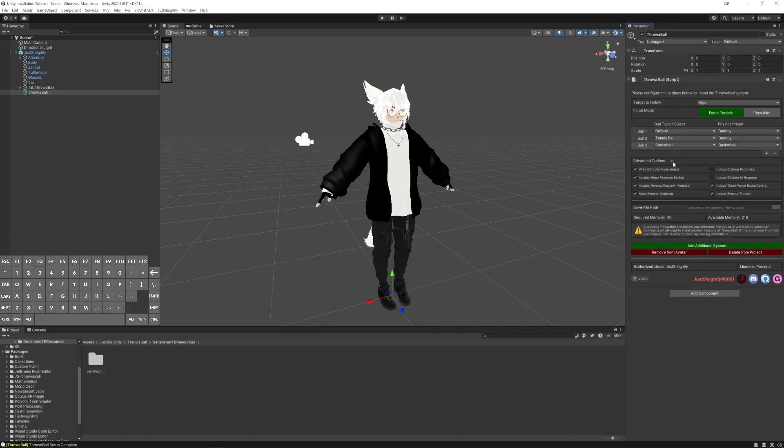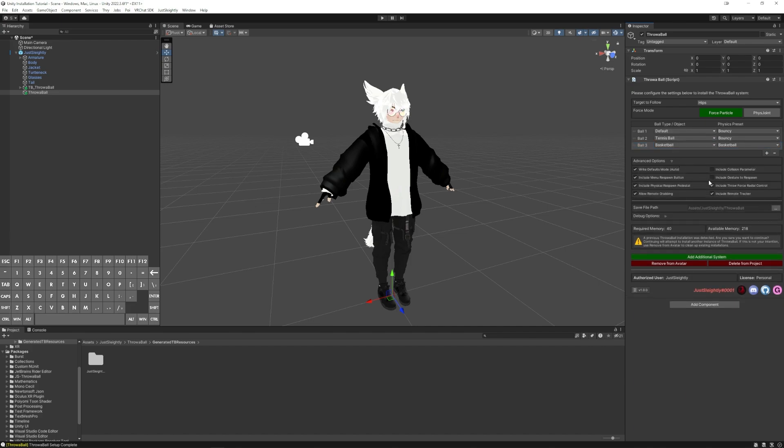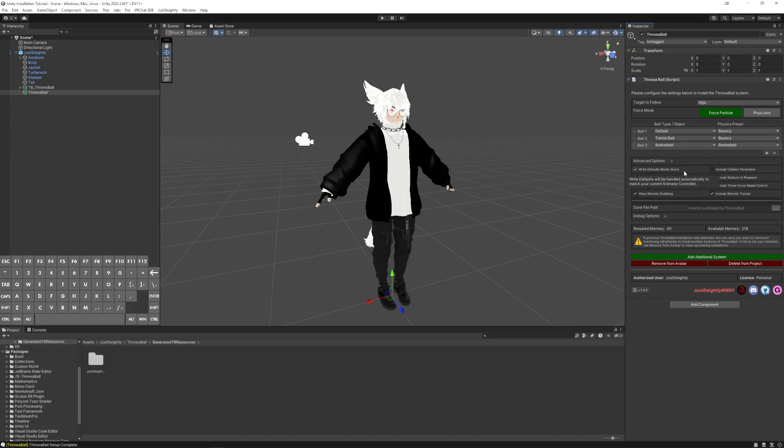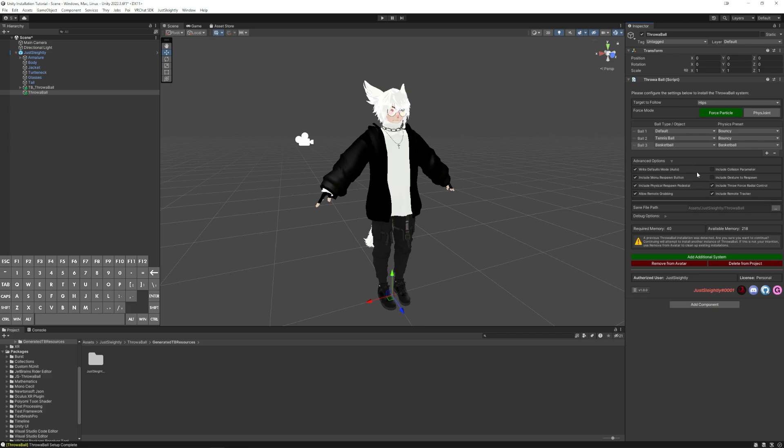Under Advanced Options, you can pick from all these settings here, the first one being Write Defaults, where if it says Auto, don't really worry about it. It'll automatically make itself compatible with whatever your avatar currently has. If it doesn't say Auto, that means you either have Mix Write Defaults or you just don't have any animations whatsoever. So you'll just have to pick whichever one you want it to be installed with.